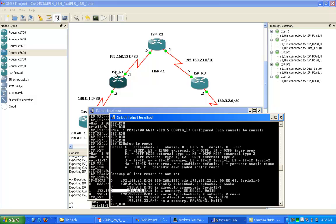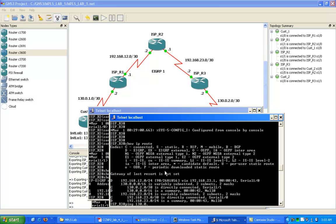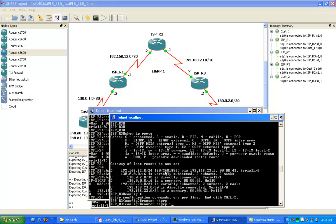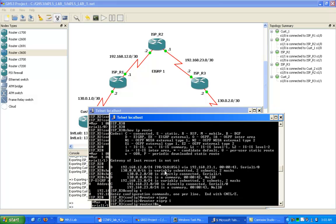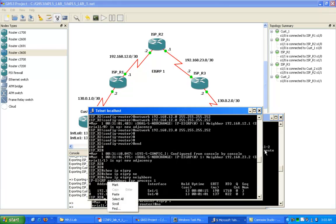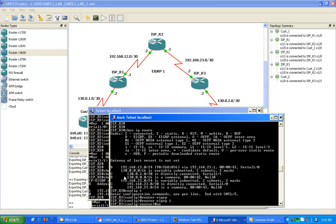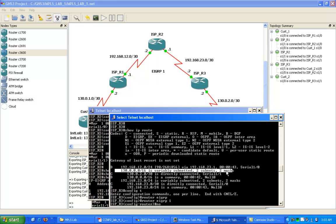Let's try to ping from ISP R1 to the customer, which is going to be 130.0. Actually, looks like we forgot to turn off auto summarization in EIGRP. As you can see in the routing table, we're seeing a slash 16 for this 130 network. We're not seeing the 0.1 network or the 1 network. We are seeing the slash 16 coming in.